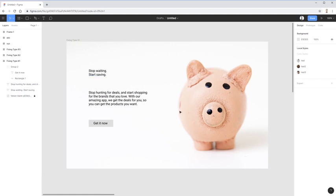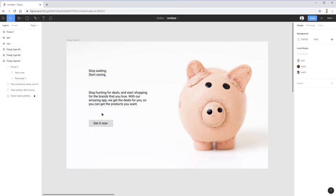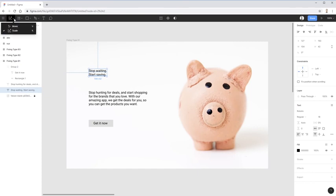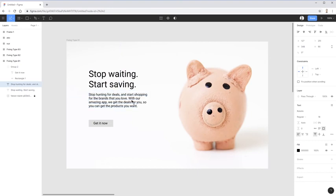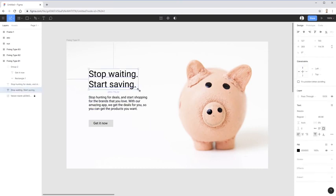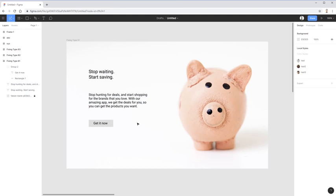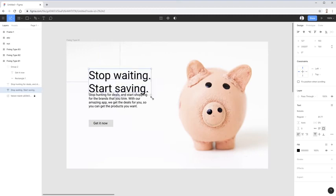We're going to see this grouping of information a lot more in the last example. Now we come in with font size — I think this is the easiest thing for people to do, but like the spacing where people put too little, when creating contrast through font size people don't make it enough. I'm using the scale tool in Figma to make the title a lot bigger, making it really obvious that's the title.